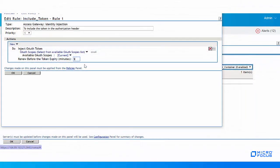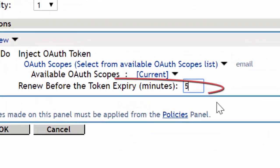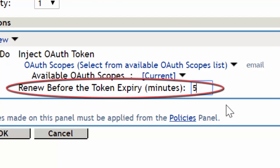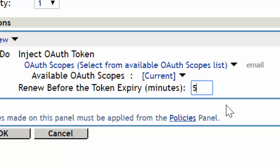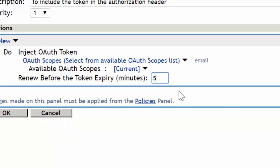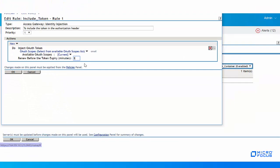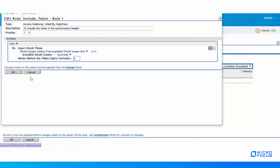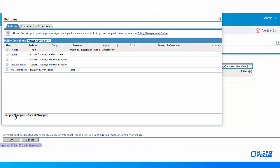In the Renew before the token expiry field, specify a time for the token renewal. Here we have specified 5 minutes, which means the token gets renewed 5 minutes before the IDP session expires. Click OK and apply the changes.